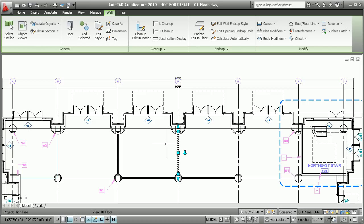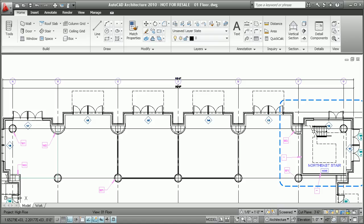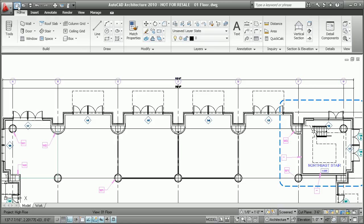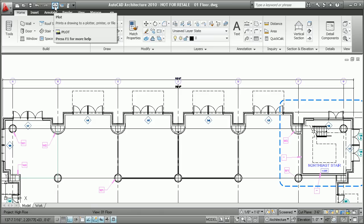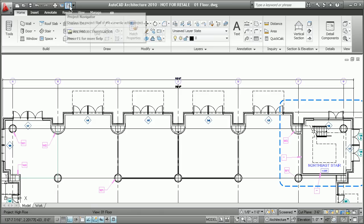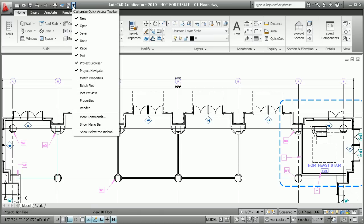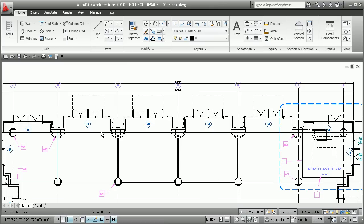Then there's the quick access toolbar that's located right above the application menu, just above the ribbons. Highly customizable, you can easily add other commands to this list and even change its location.